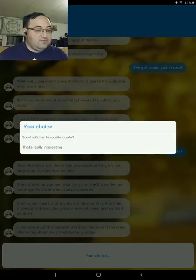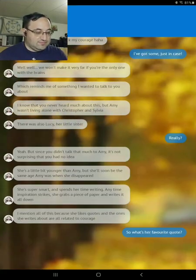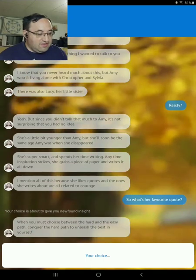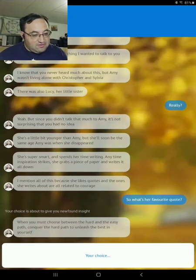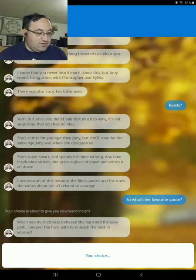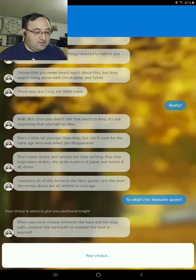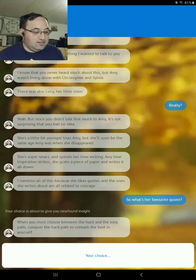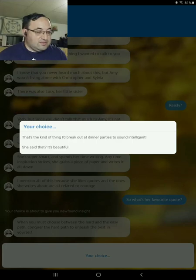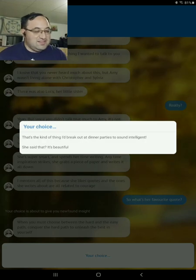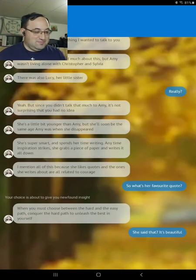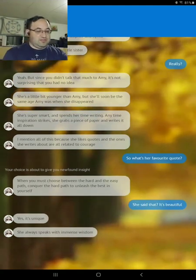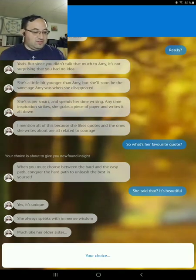I mention all of this because she likes quotes and the ones she writes down are all related to courage. What's her favorite quote? Choice is supposed to give you newfound insight. Well, you must choose between the hard and easy path. Conquer the hard to unleash the best inside yourself. That's the kind of thing I break down at dinner priorities to sound intelligent. No. Yes, it's unique. She always speaks with immense wisdom, much like her older sister.